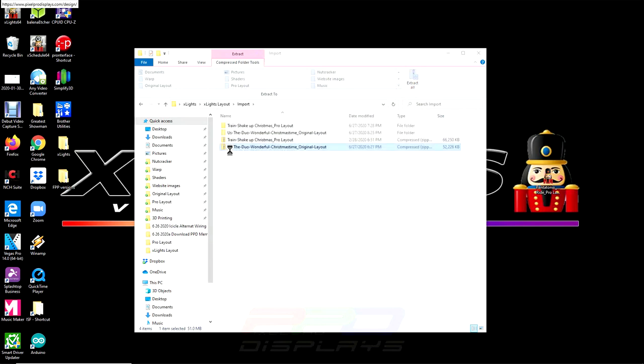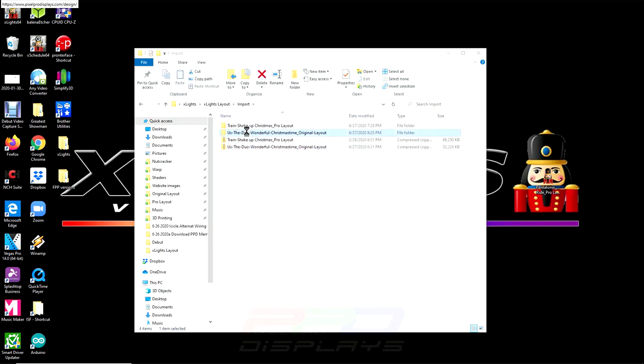It only takes a second. And next, what Windows does is it creates an identical folder name that matches exactly what the zip folder name is.